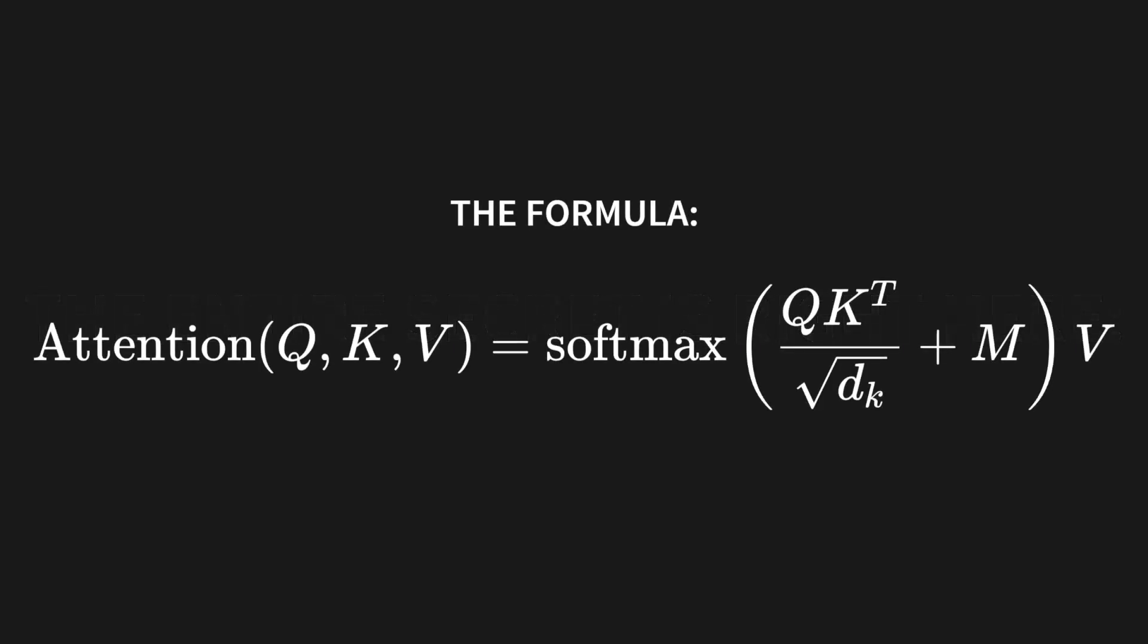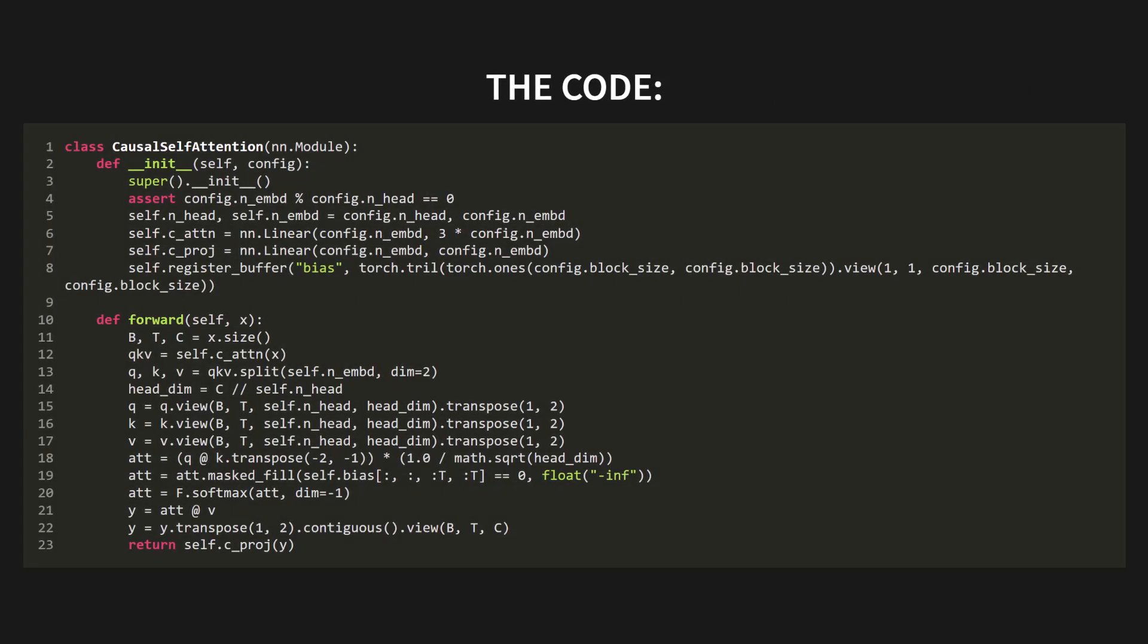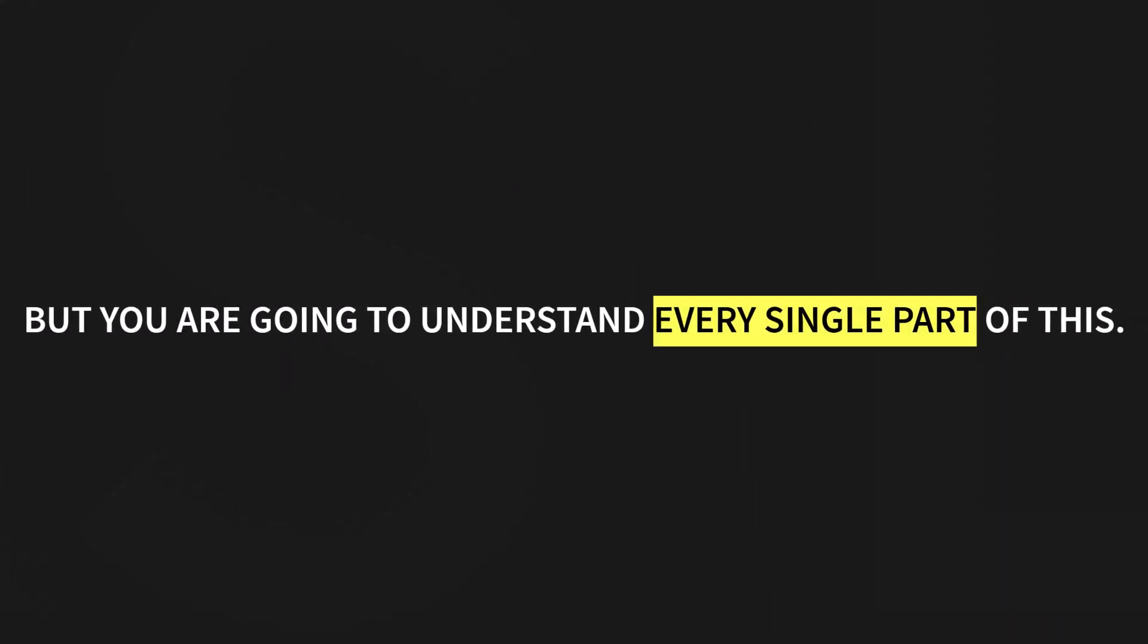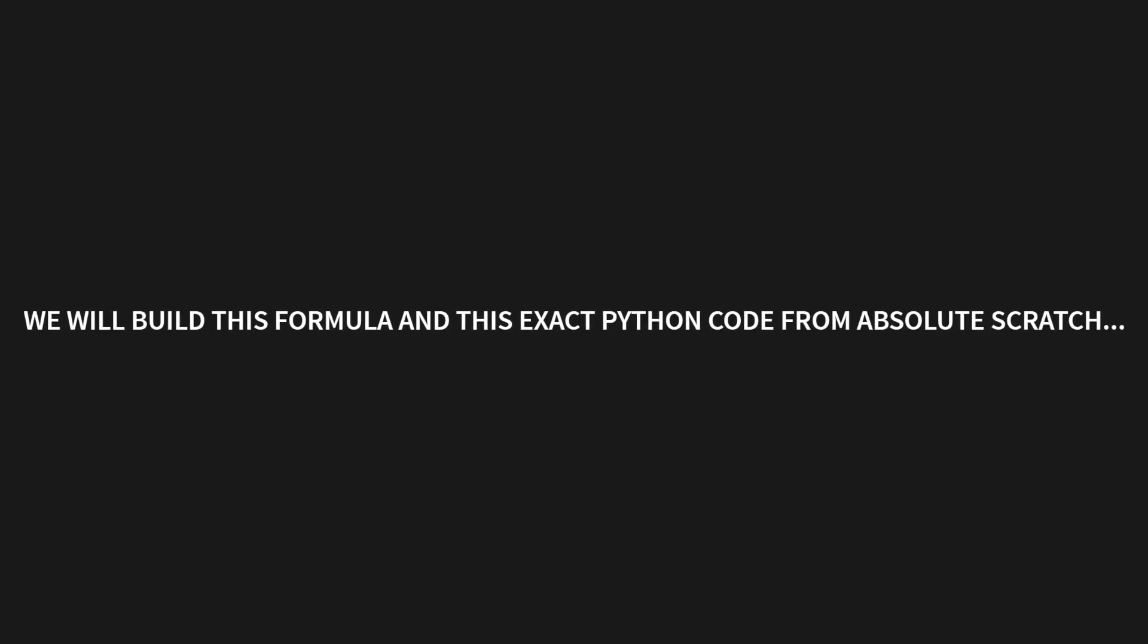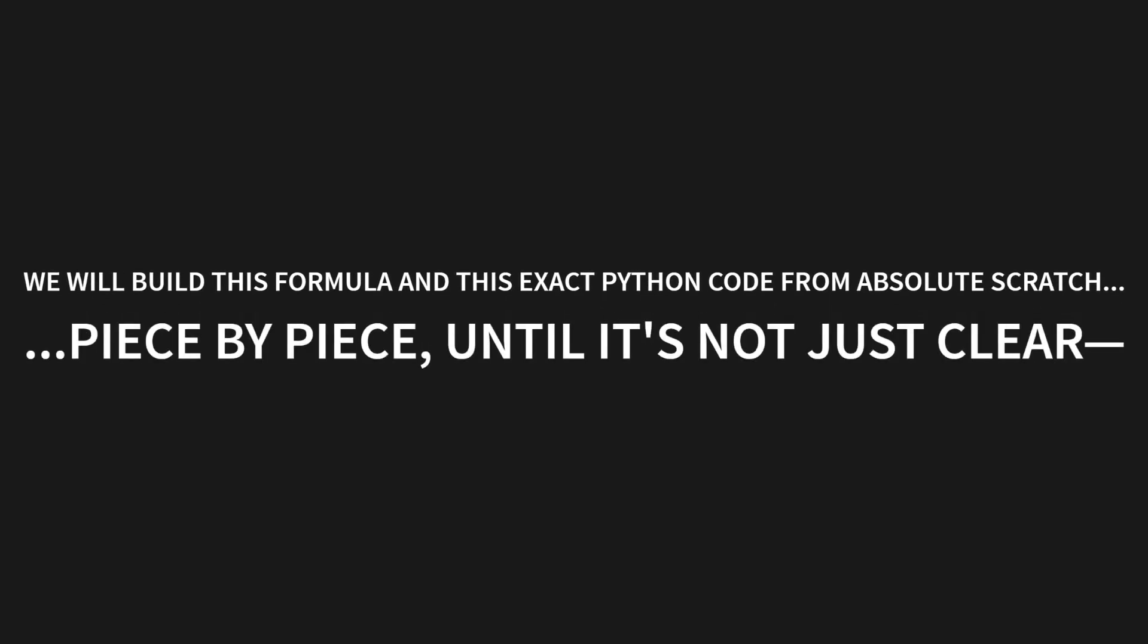In this formula, and in this block of Python code. I know this looks like a nightmare, but you are going to understand every single part of this. We will build this formula and this exact Python code from absolute scratch, piece by piece, until it's not just clear, it's obvious.